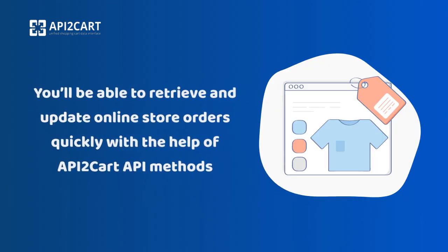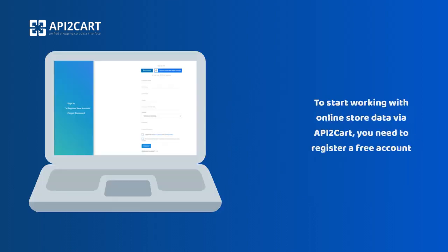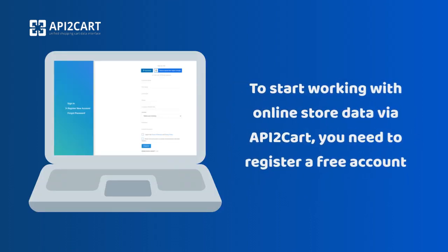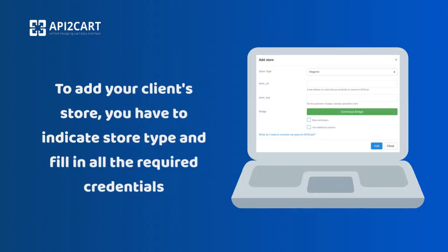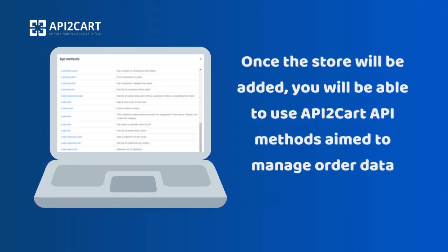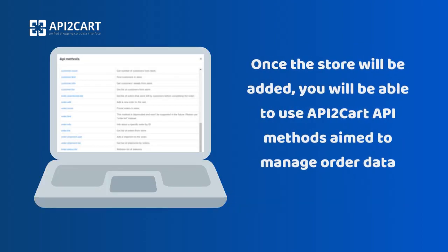API2Cart provides a unified API that allows you to connect your software to more than 40 shopping platforms at once. You'll be able to retrieve and update online store orders quickly with the help of API2Cart API methods. To start working with online store data via API2Cart, you need to register a free account. To add your client's store, you have to indicate store type and fill in all the required credentials. Once the store is added, you will be able to use API2Cart API methods aimed to manage order data.